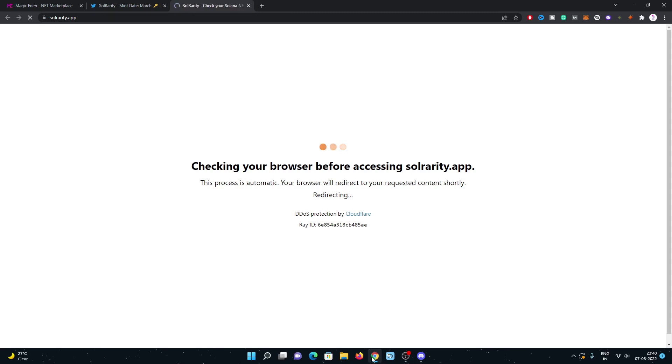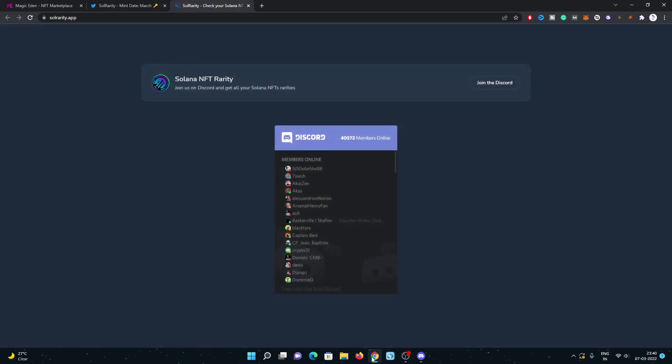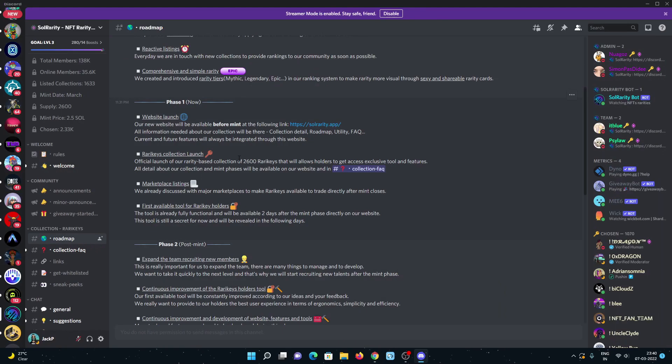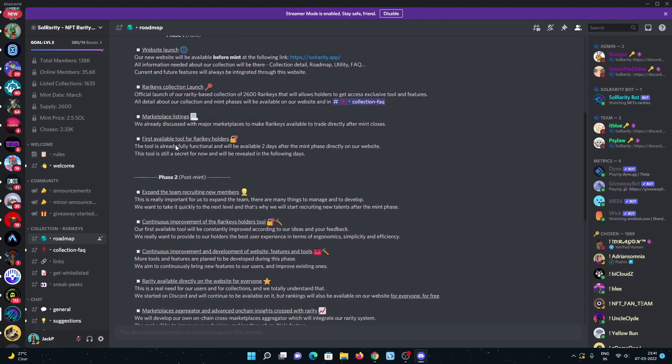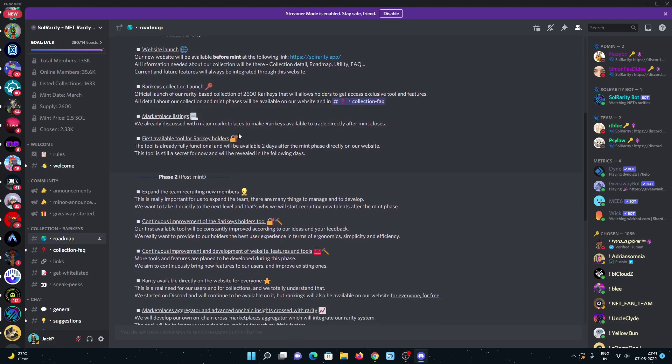Let's check - yes, the website is right now not available, which will be available before mint. So keep this link saved and bookmarked. Next is Rarity Keys collection launch - 2,600 rarity keys are going to launch on the Solana blockchain. Then marketplace listings like Solana Art, Magic Eden, and other marketplaces will take place.